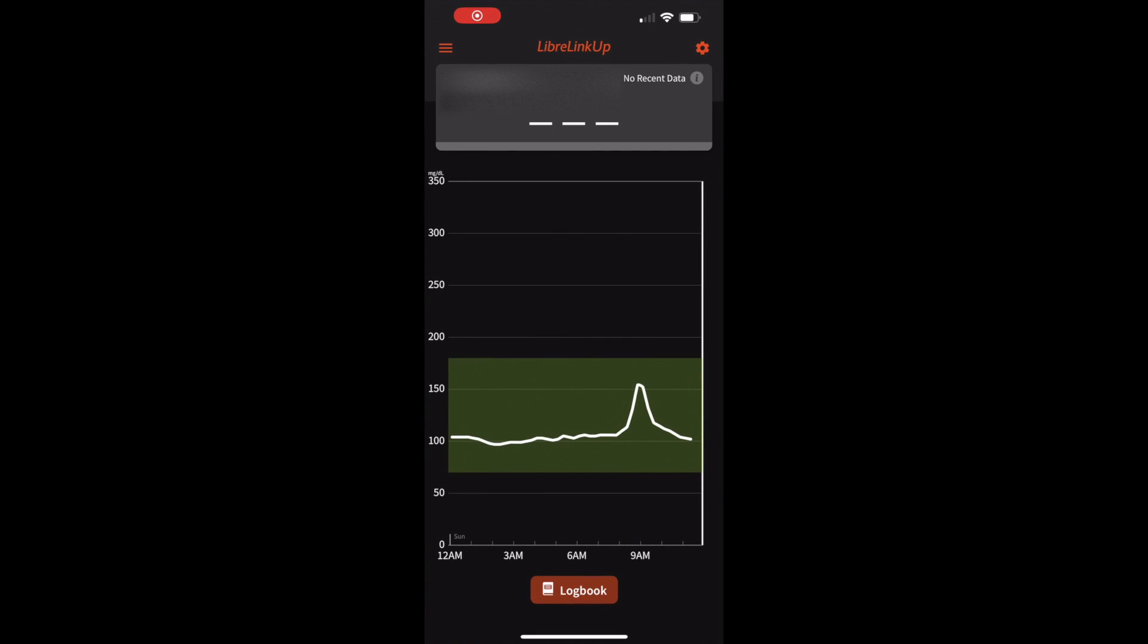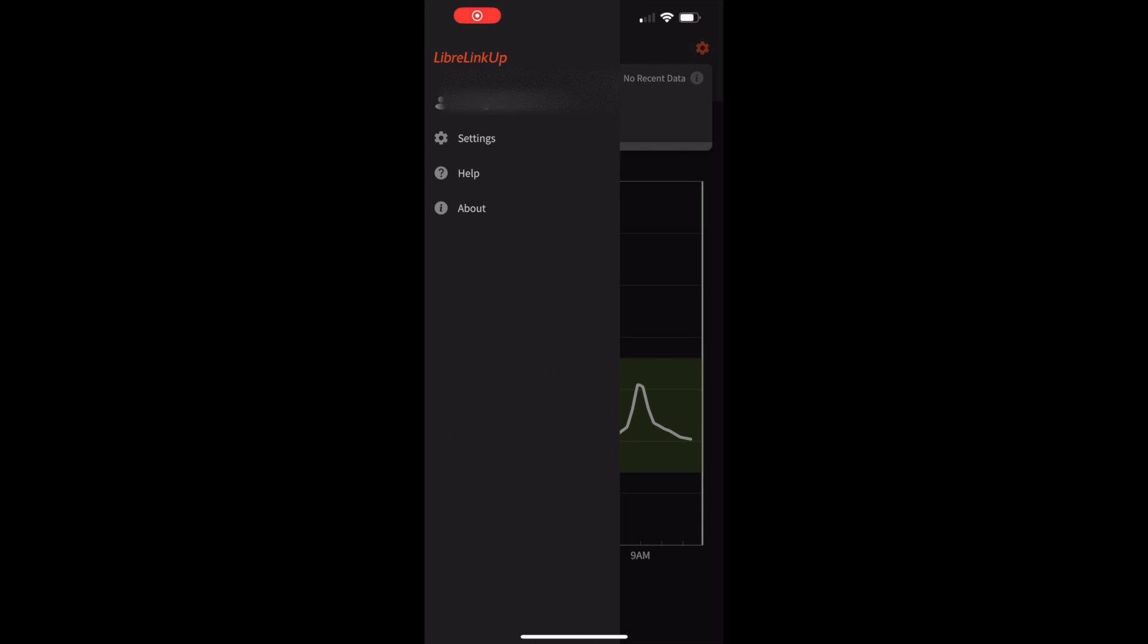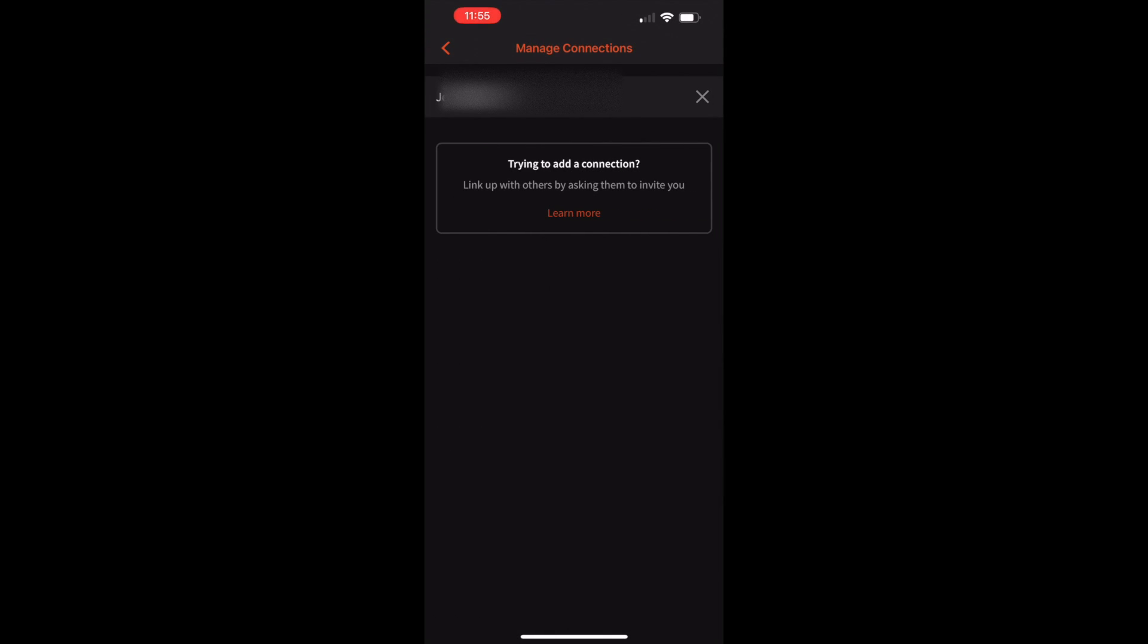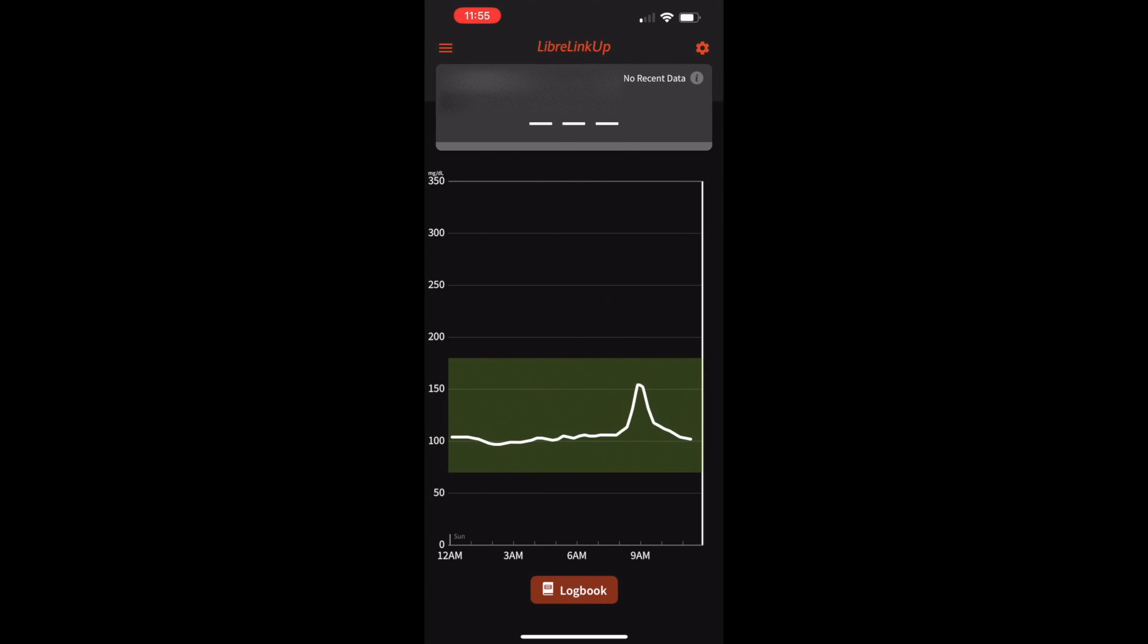So there's the Libre Linkup app with my profile visible.